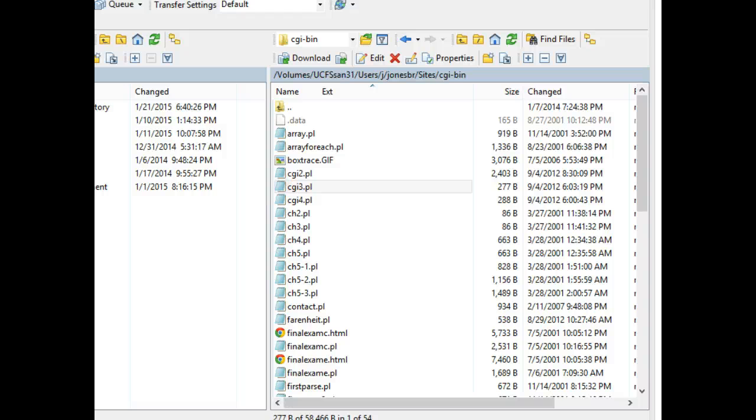A couple things we need. First of all, we need to make sure that our web host supports MySQL, which we've already done, and also supports Perl.